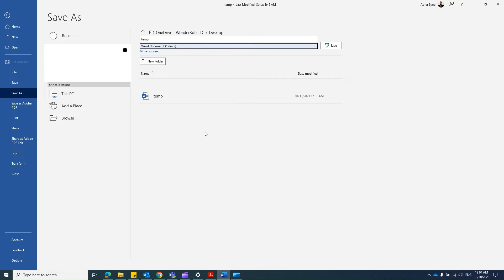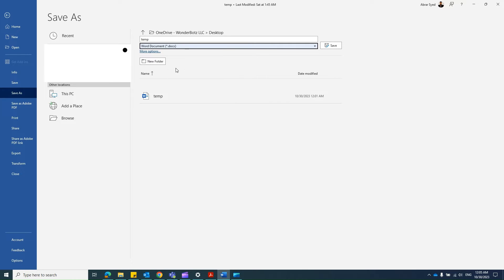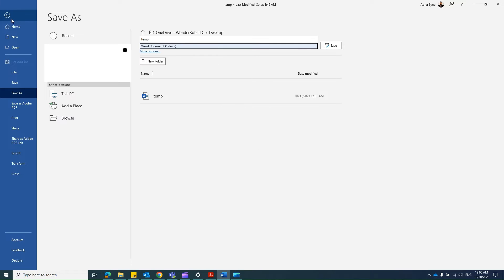But our objective is not this. We would like MS Word to automatically save the document in this file format, rather than the user clicking the drop down and selecting each time when you save the document. How do you do that?